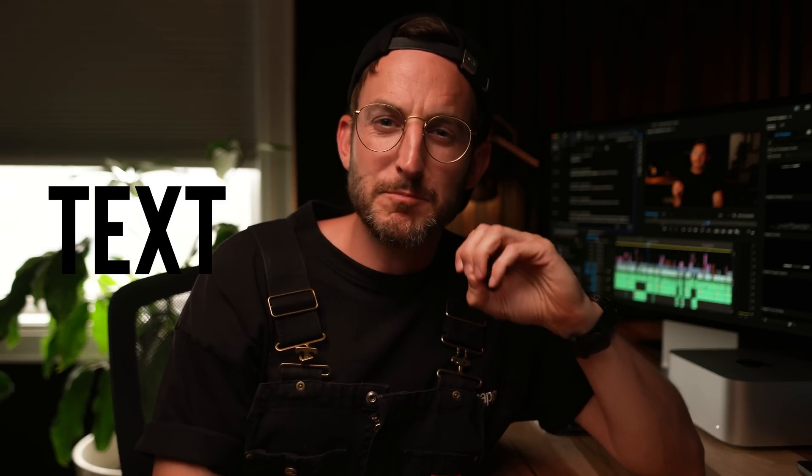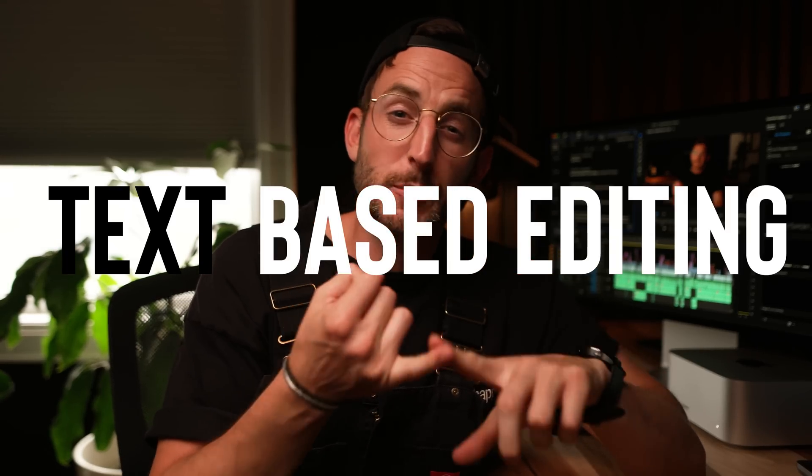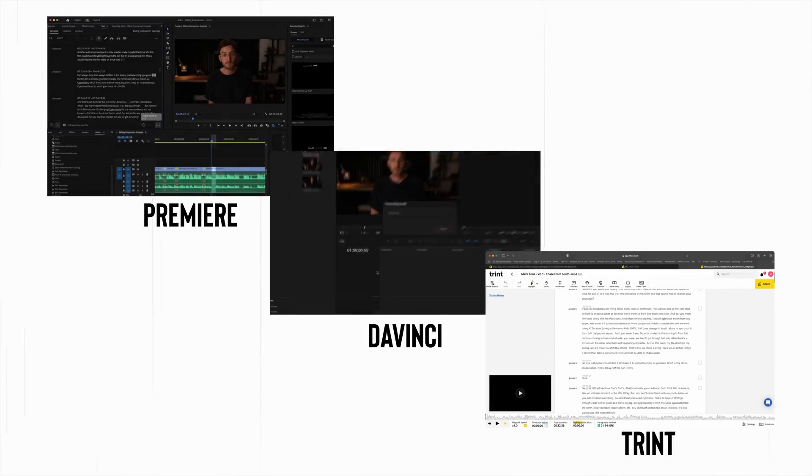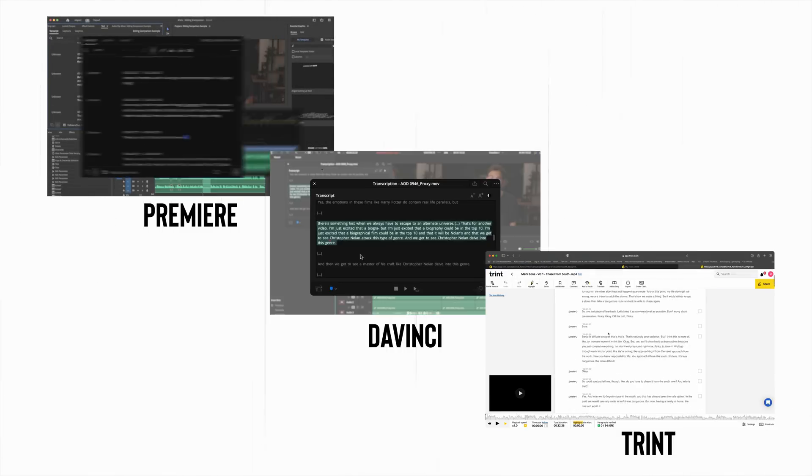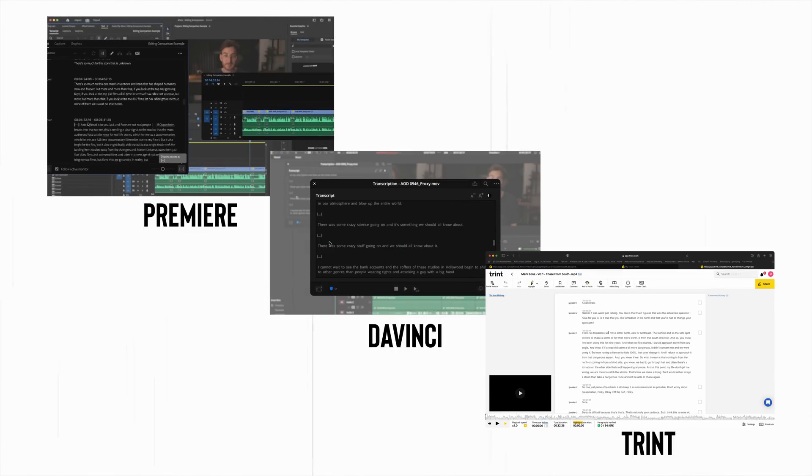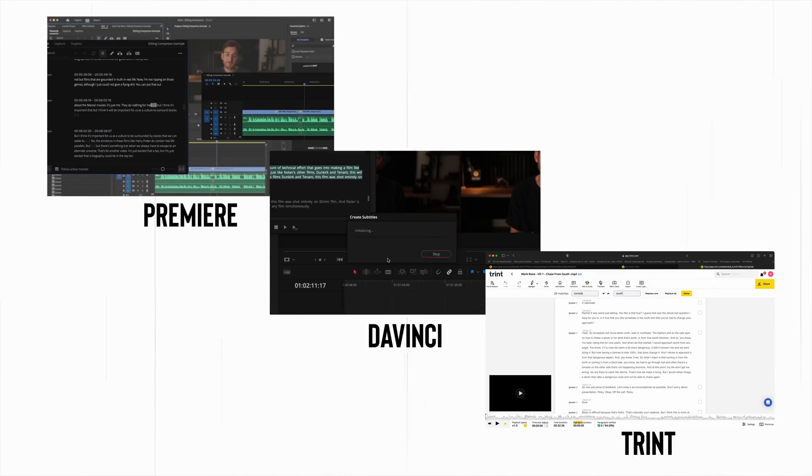In this video, we're going to talk about text-based editing, and we're going to go over Adobe Premiere, DaVinci Resolve, and another piece of software called Trent. Talk about the advantages and disadvantages of each one of those. And then also talk about why myself and so many editors are so excited about text-based editing and how it's revolutionizing the way we are approaching our films, videos, or anything that you're cutting with dialogue.